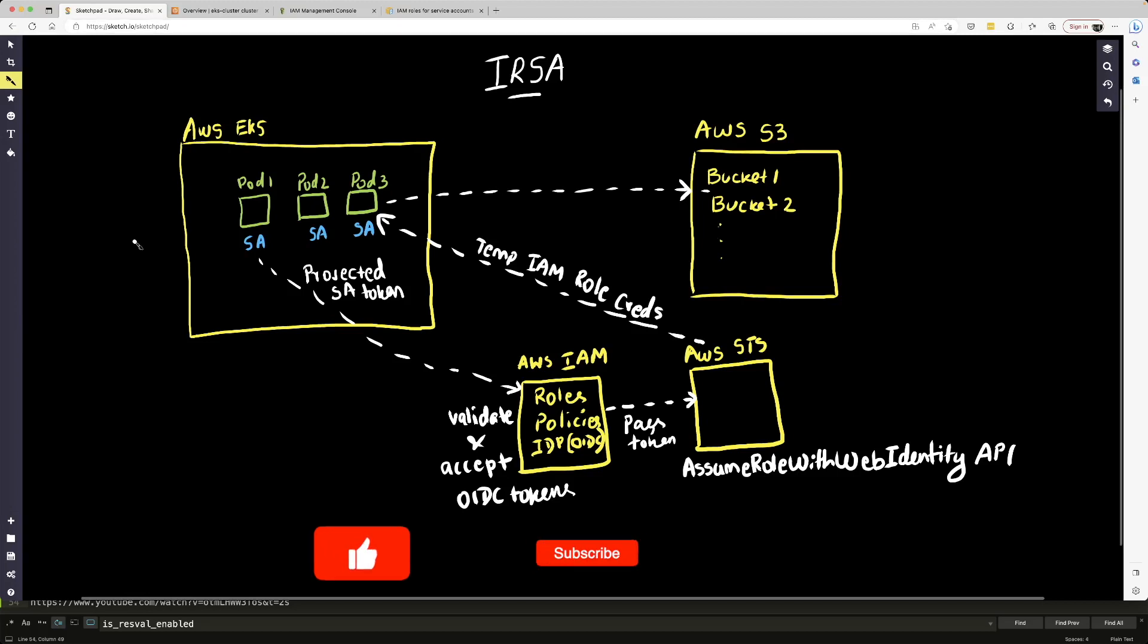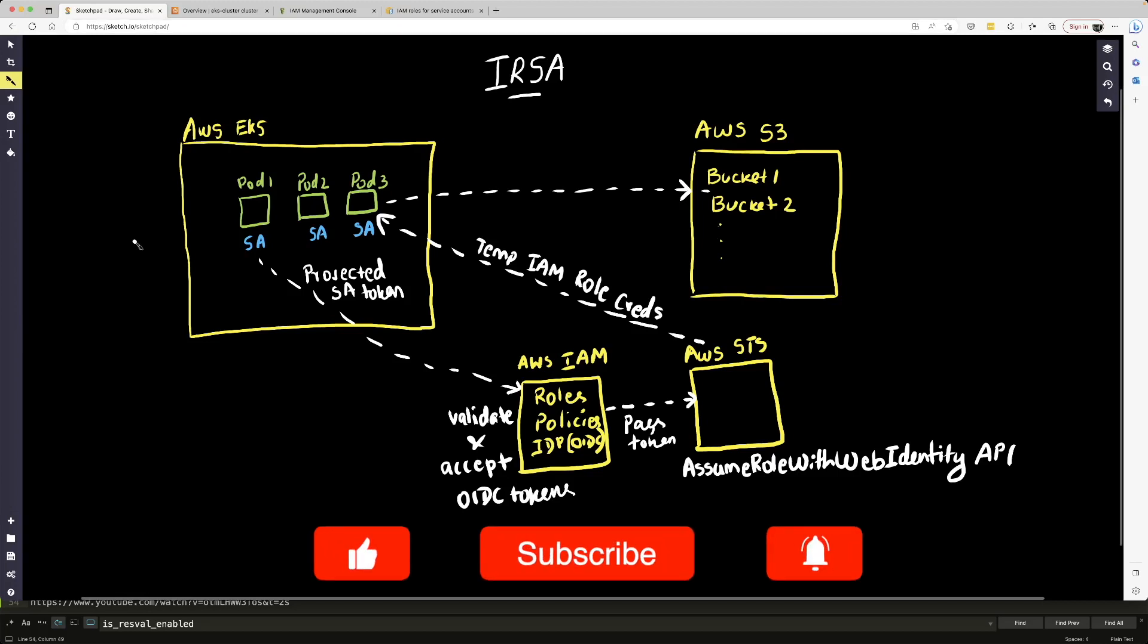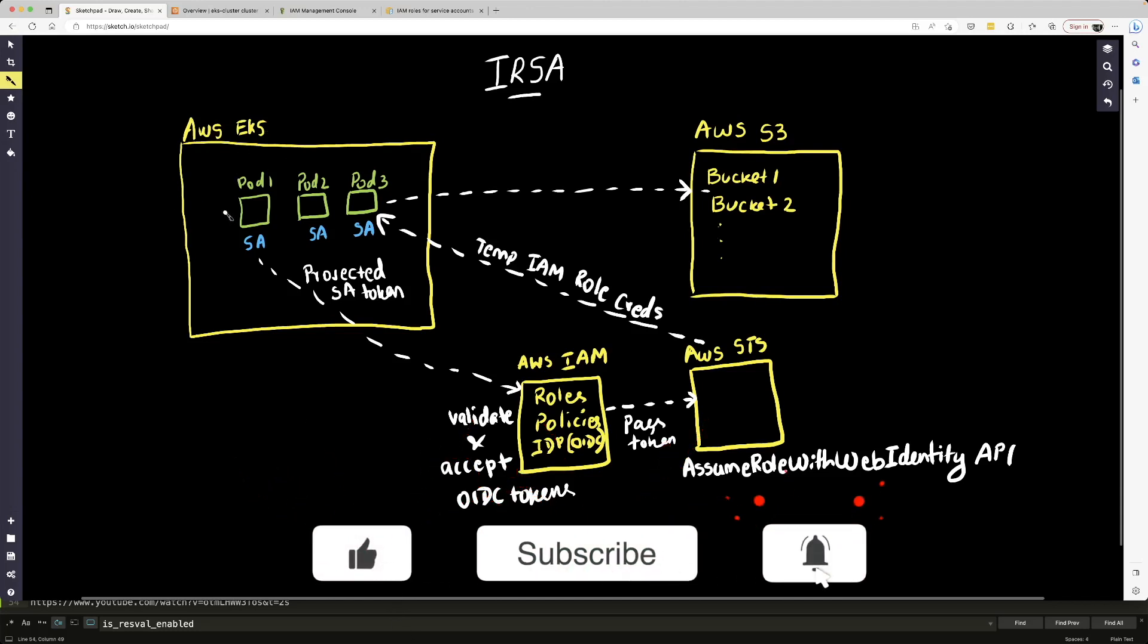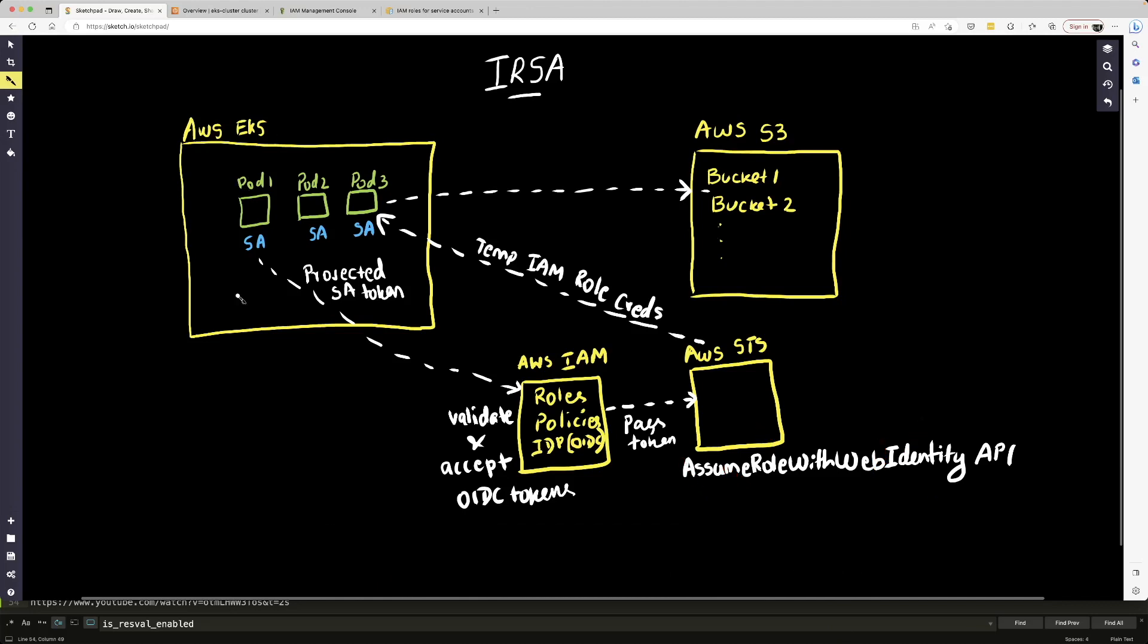So imagine you have an EKS cluster and you might have a few microservices running in your cluster. And let's say one of your services requires access to another AWS service like AWS S3. So how are we going to provide our service, which is running inside a pod, access to this service?